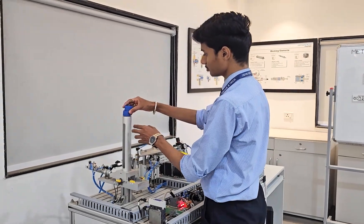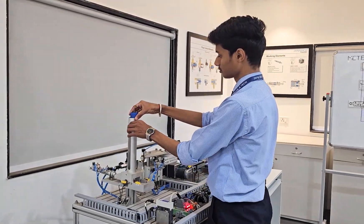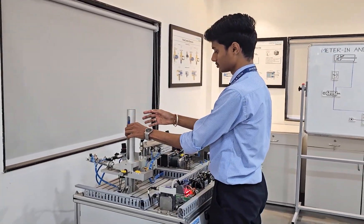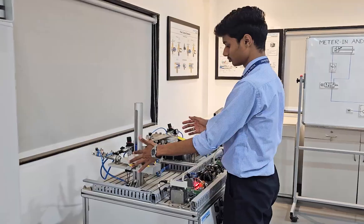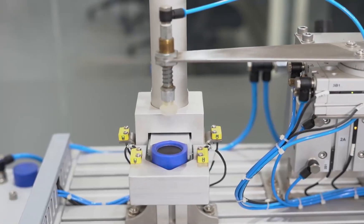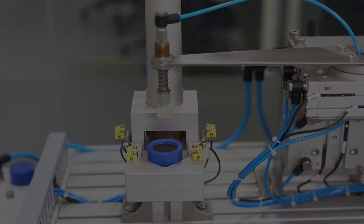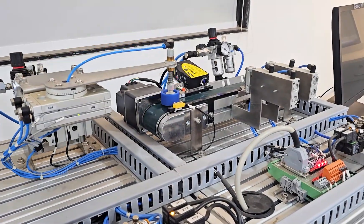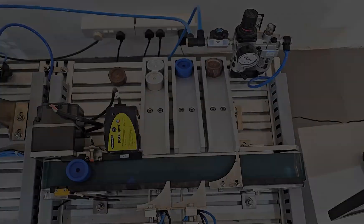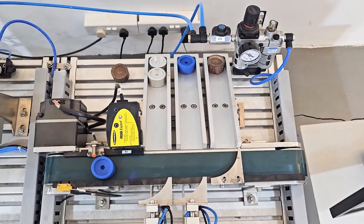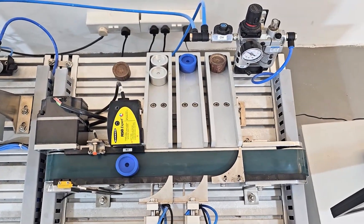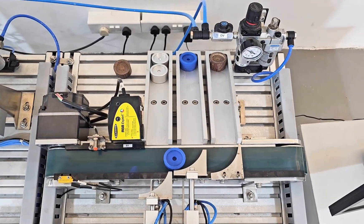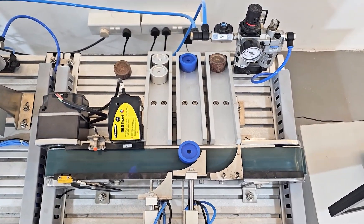Production automation is revolutionizing industries, enhancing efficiency, precision, and scalability. A fundamental skill in automation is understanding how mechanical, electrical, and software components interact.